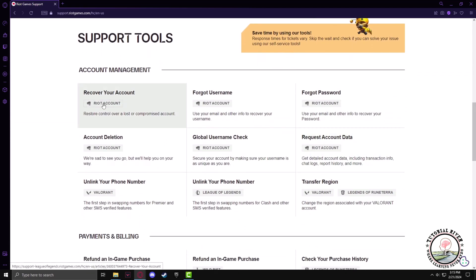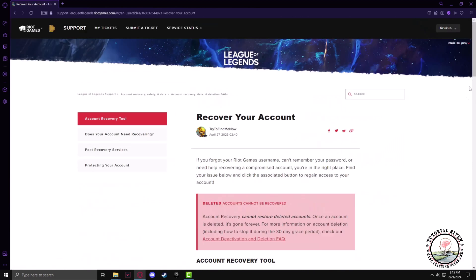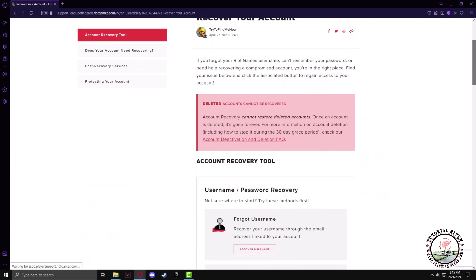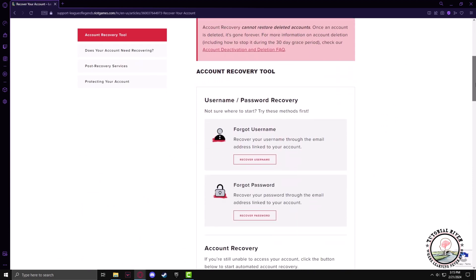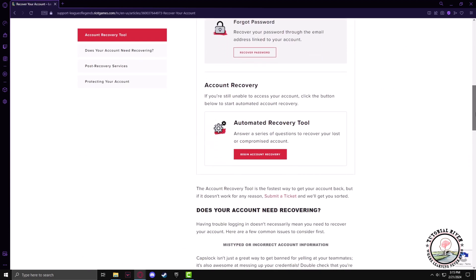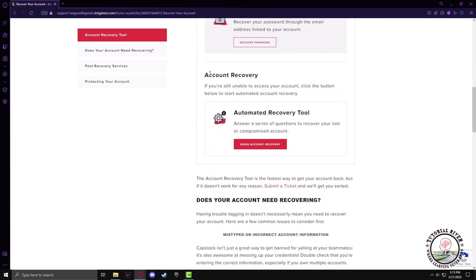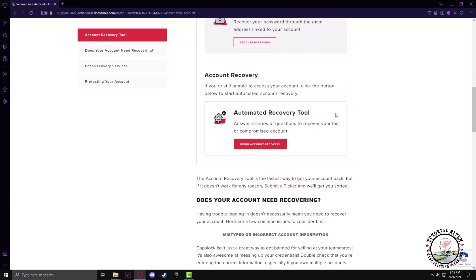Now click on recover your account, scroll down a bit, and click on automated recovery tool.